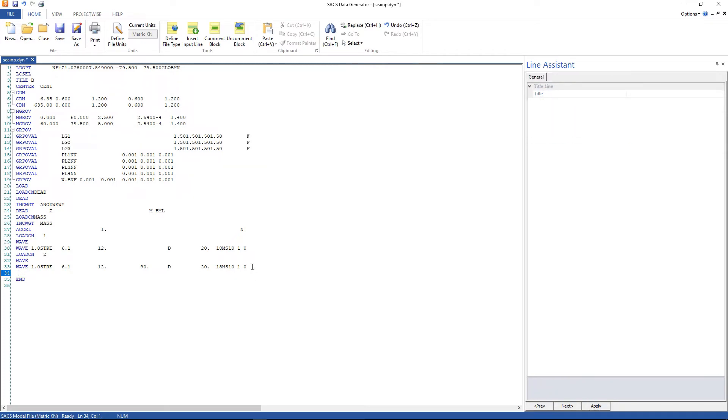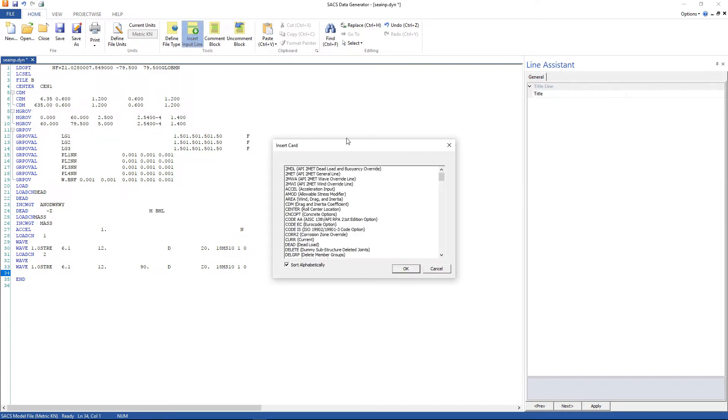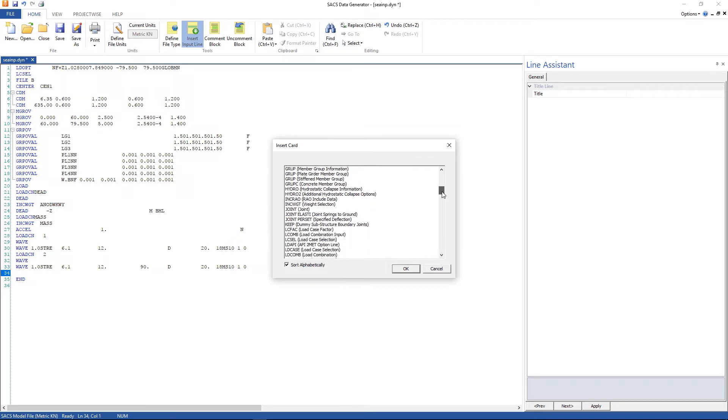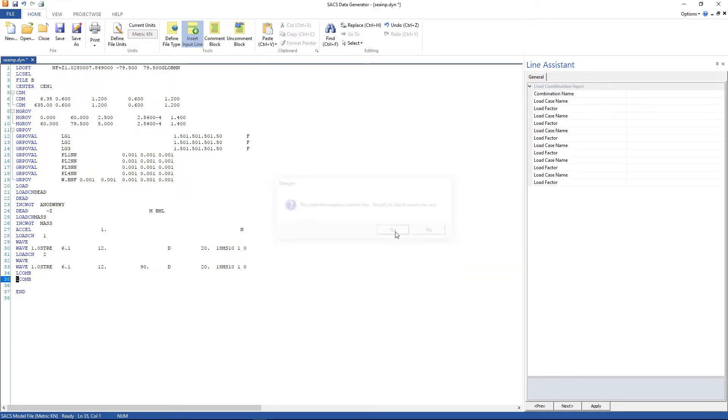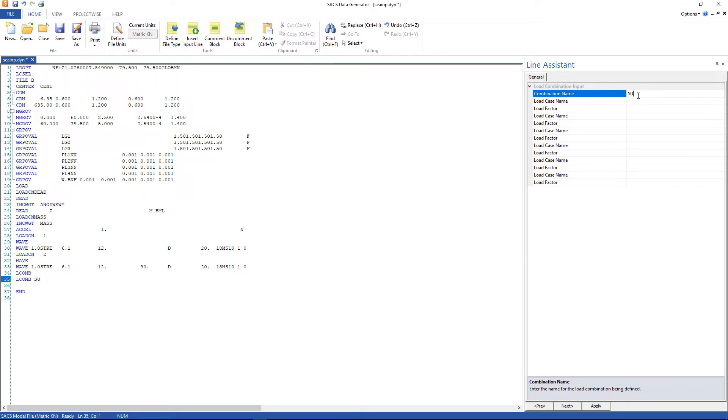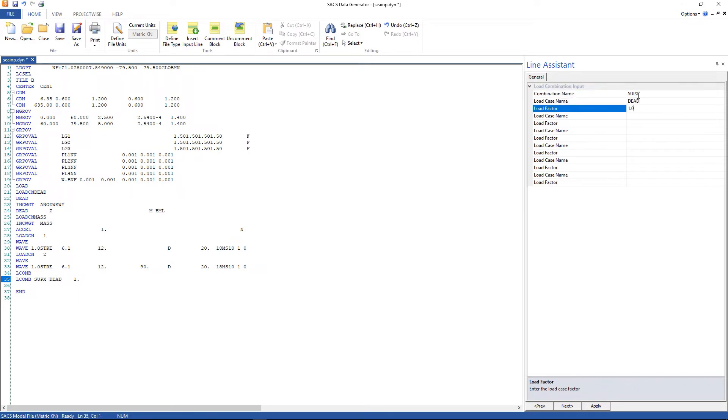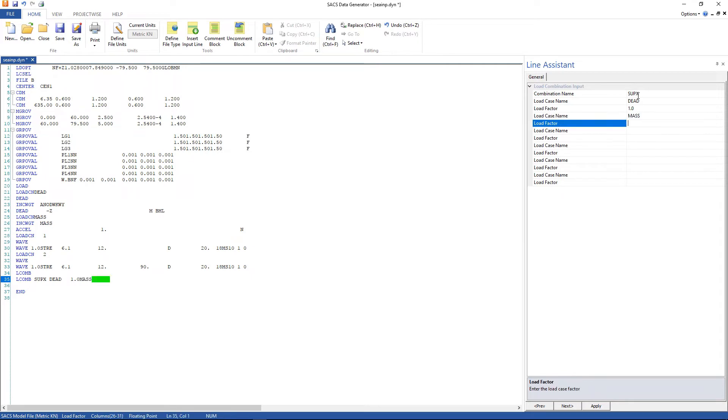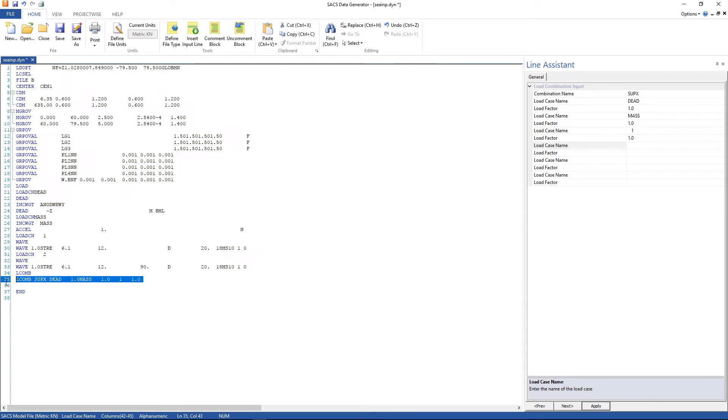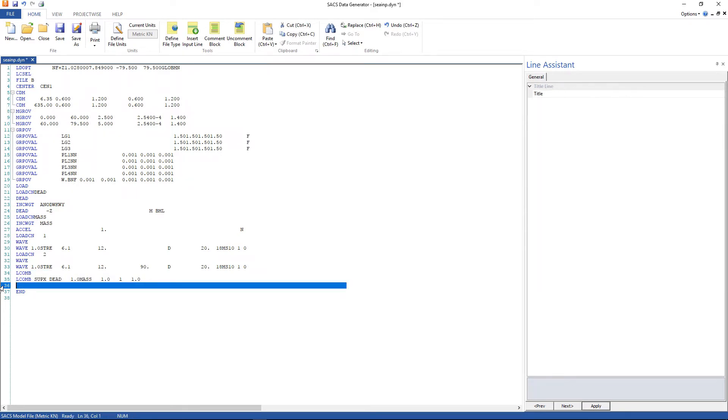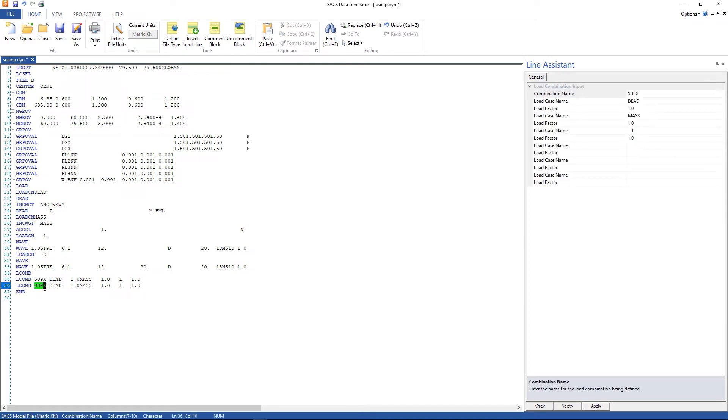Now we're gonna create the load combinations. Go to insert input line, load combination input line. Yes. The load combination name is SUPX. The load cases are dead 1.0, mass 1.0, and 1 1.0. And the other one is Y.